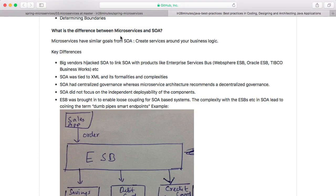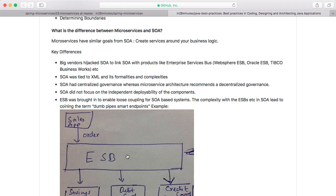Big vendors hijacked SOA in a way to create products like enterprise service buses, and a huge number of ESBs resulted with a lot of logic going into them. SOA was also really tied to XML — at that point SOAP was very famous — along with all the formalities and complexities around it. SOA also focused on having centralized governance, where an architecture team governed what went into the enterprise service bus, what it could or couldn't do, and what could be done in specific applications.